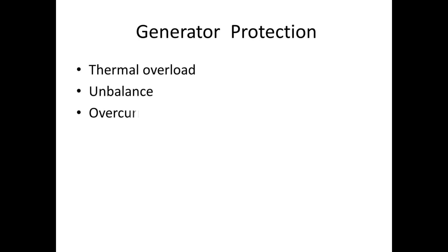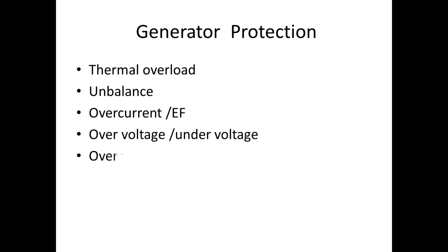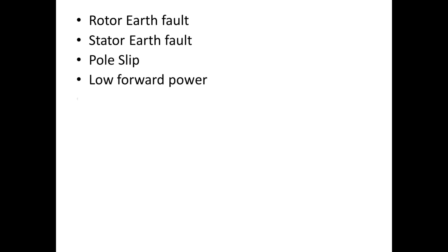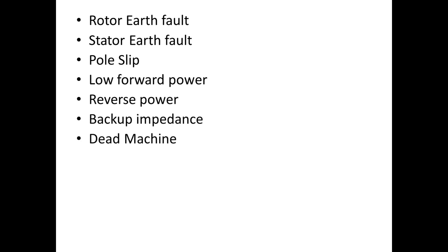They are thermal overload, unbalance, overcurrent earth fault, overvoltage/undervoltage, overfrequency/underfrequency, overexcitation or overflux, underexcitation, rotor earth fault, stator earth fault, pole slip, low forward, reverse power, backup impedance, dead machine, and differential protection.